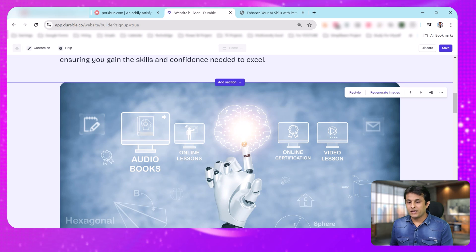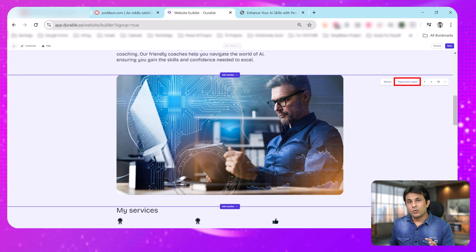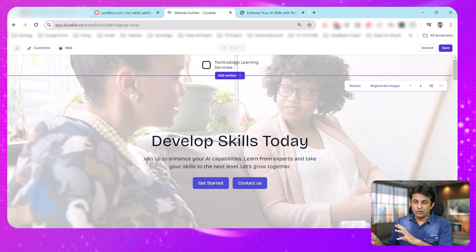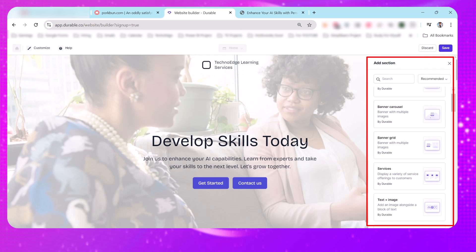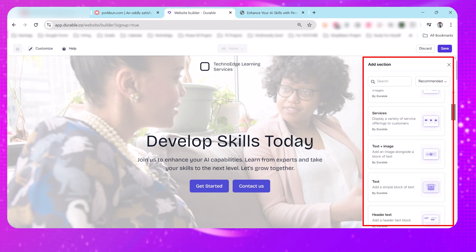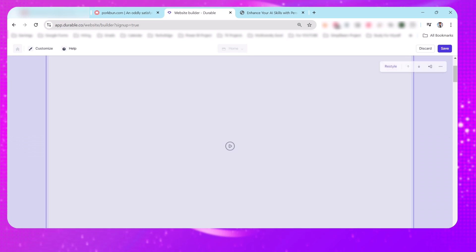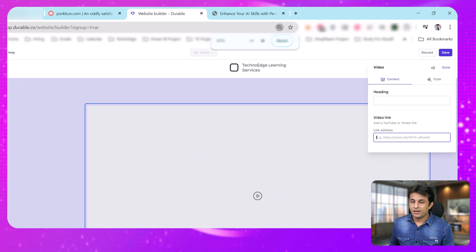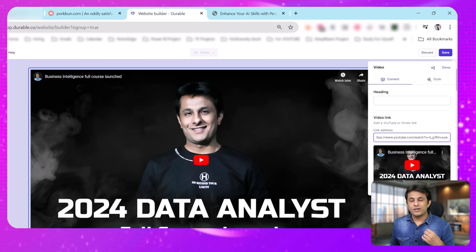When I scroll down, if any image is not up to the mark I can click regenerate image to modify it. I can also add my own images. Suppose I want to add a YouTube video — I click 'Add Section,' find the video option, and a blank section appears where I can add a video. I click on it, it asks for a YouTube video URL, I copy and paste the link, and the video is integrated into the website. That's all.